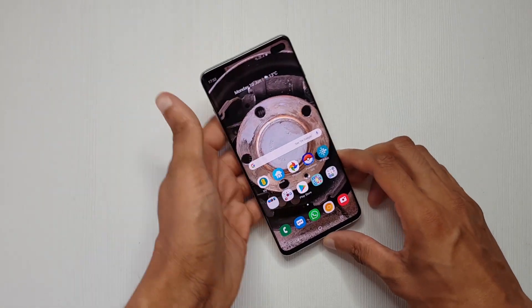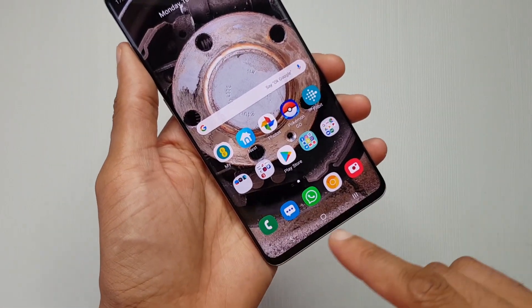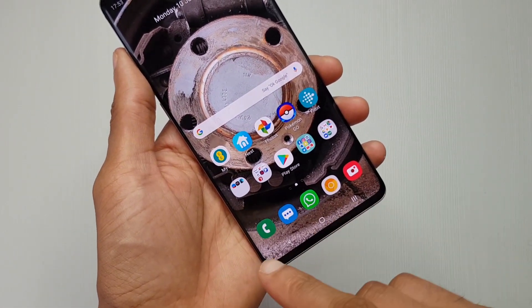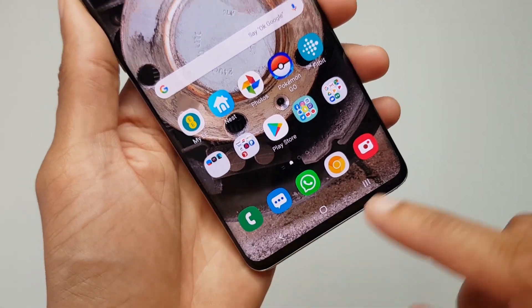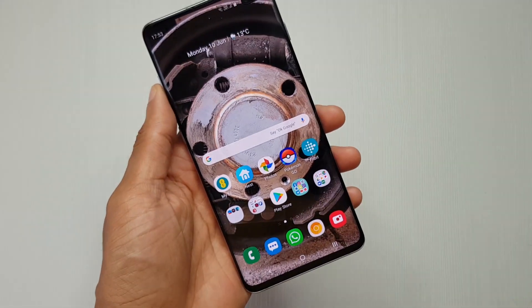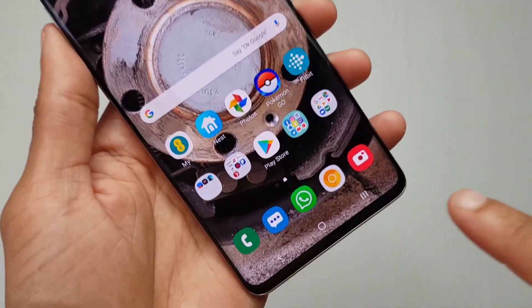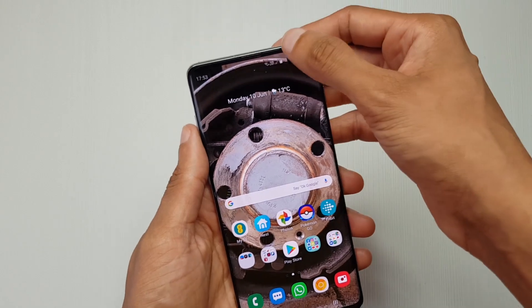So you've got yourself the Samsung Galaxy S10. Now it seems a shame to let all this space go to waste occupying these buttons here. This is sold as an edge-to-edge display, so why waste it on these little things?